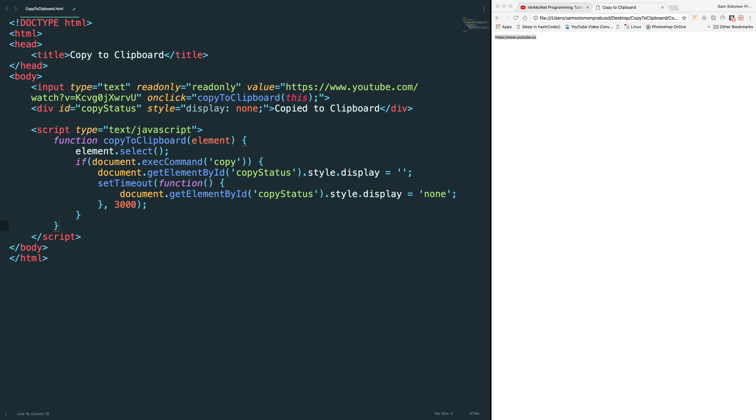This is how you can develop your own copy to clipboard piece of code in JavaScript. Thanks for watching this video. Don't forget to subscribe and please like this video and share with your friends. Thank you. Bye-bye.